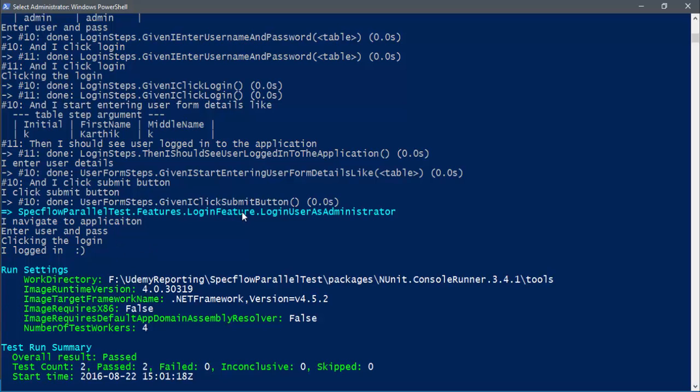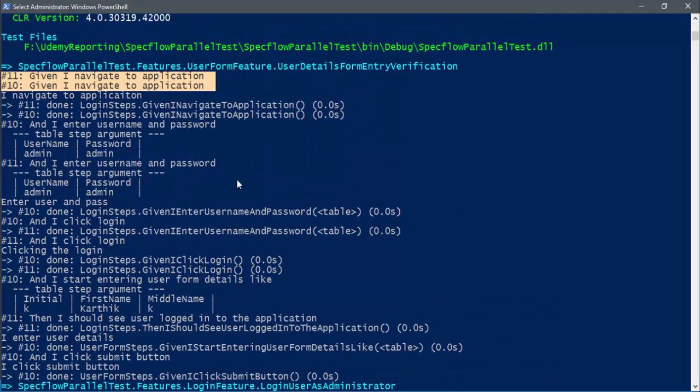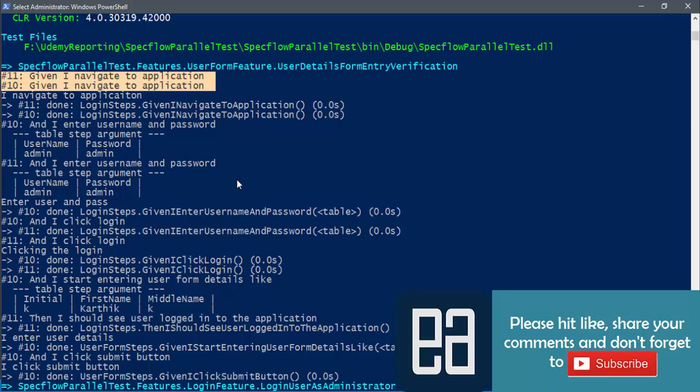This is how you can achieve parallelization using the Parallelizable attribute in SpecFlow, defined in assembly info.cs. In the next video, we will see an actual working implementation with SpecFlow, Selenium, and NUnit — running real tests in parallel instead of dummy ones, and we will also discuss what different kinds of problems you will face while executing tests in parallel with Selenium. Thank you very much for watching and have a great day.